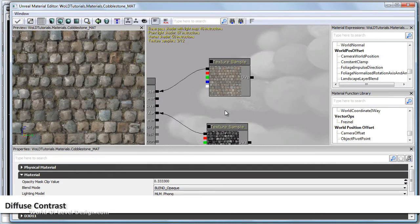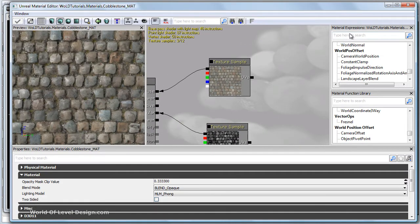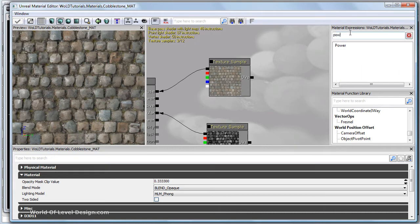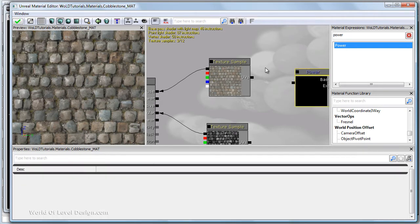So let's increase contrast for our diffuse map. For this we need a power node. Type in power in the material expression panel. Grab the power node, left click and drag into the working area.